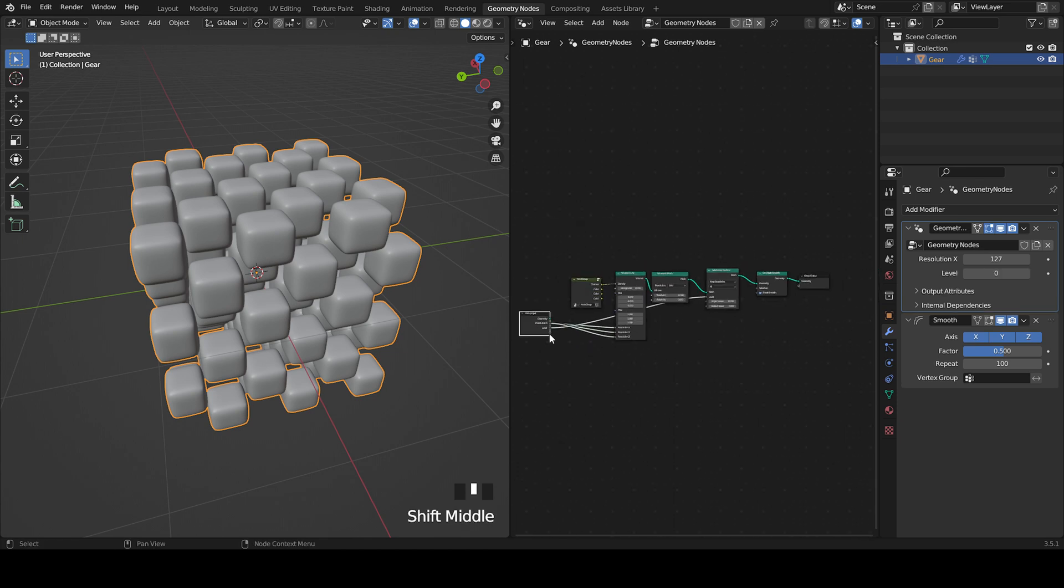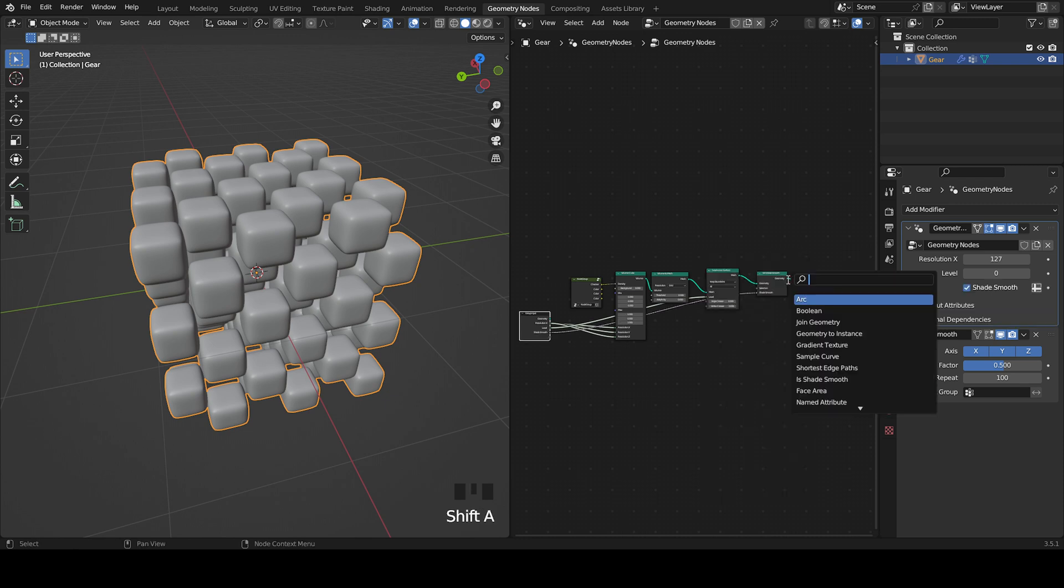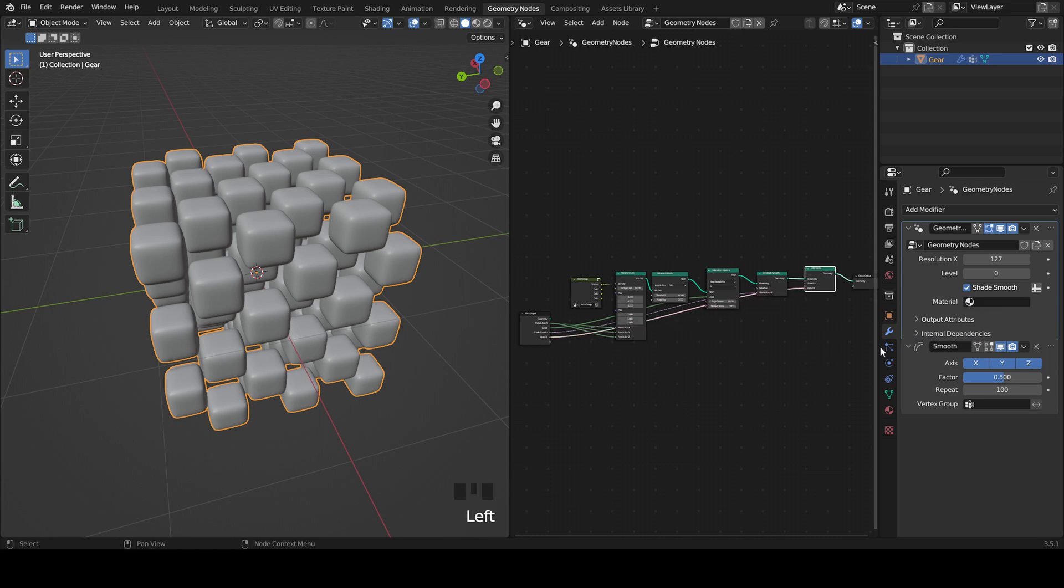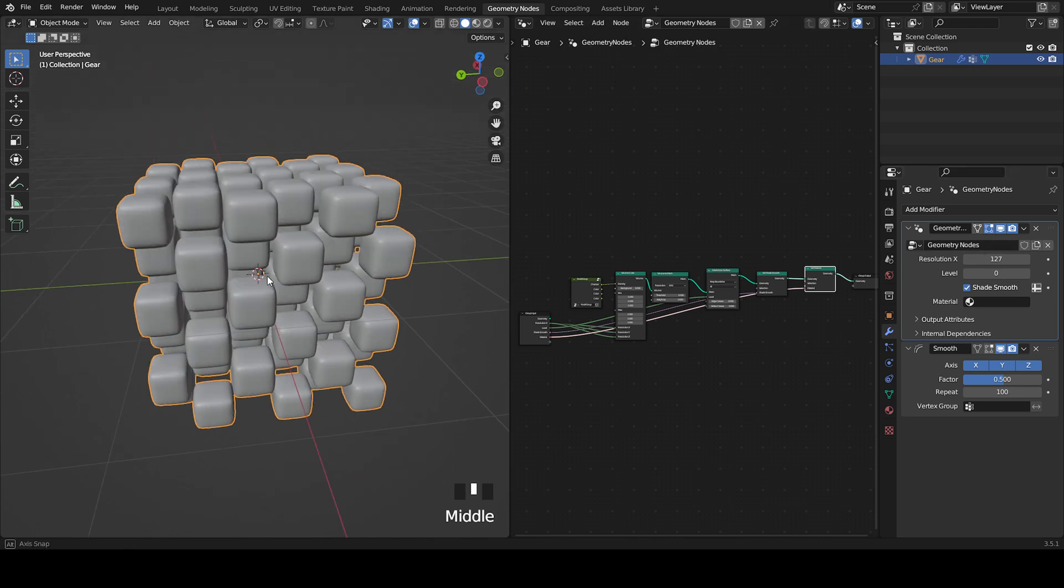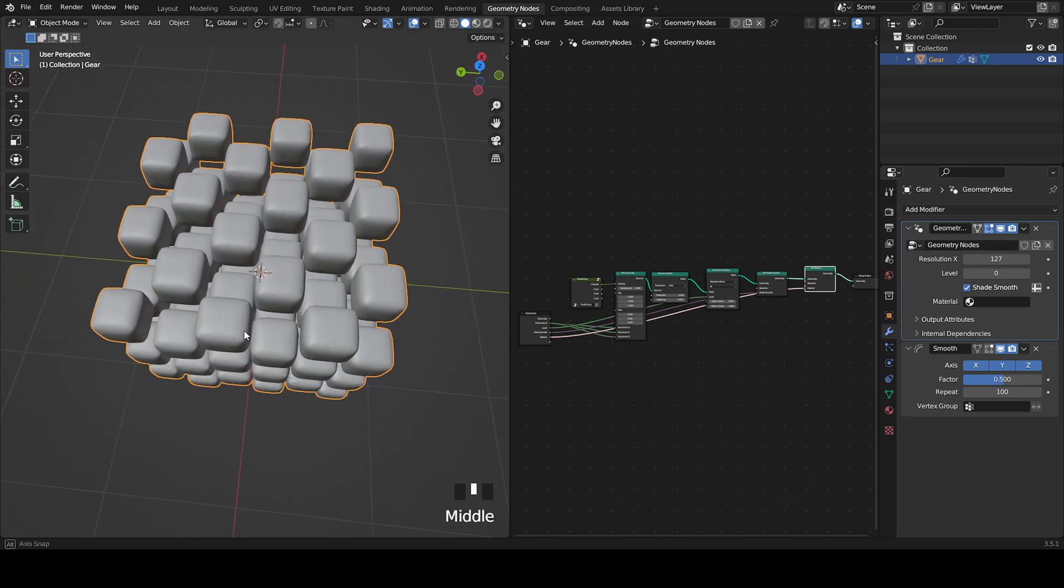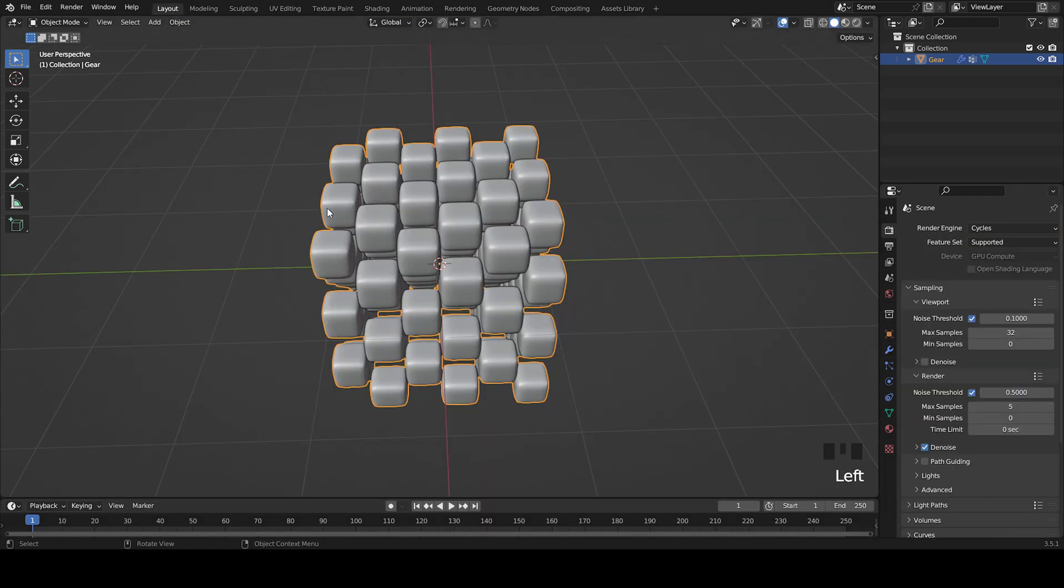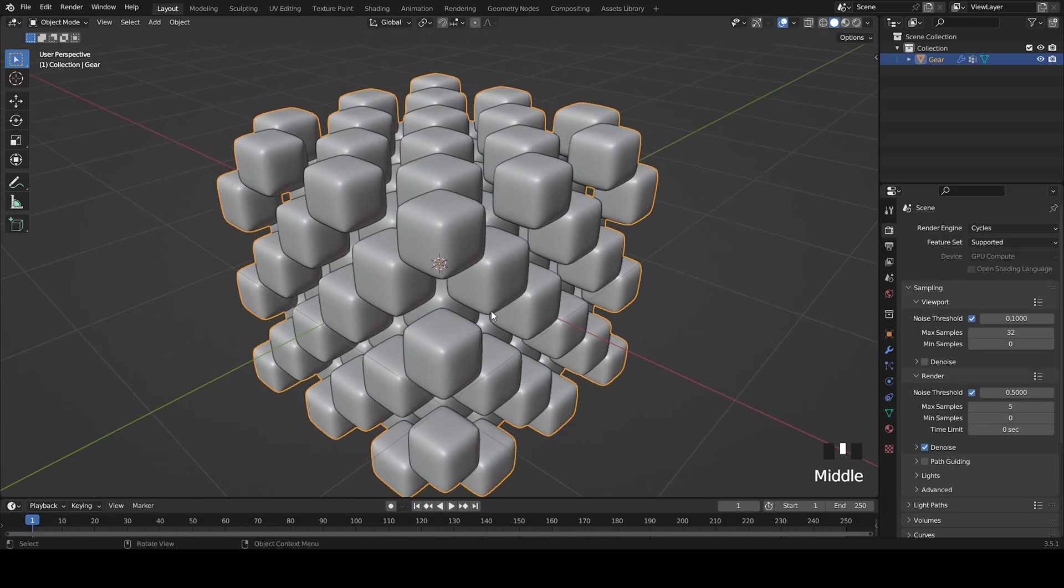It's actually smooth and lastly we can add a set material node and put the material into a new one. So you can see we get all the options right here and you can do whatever you want to customize now.